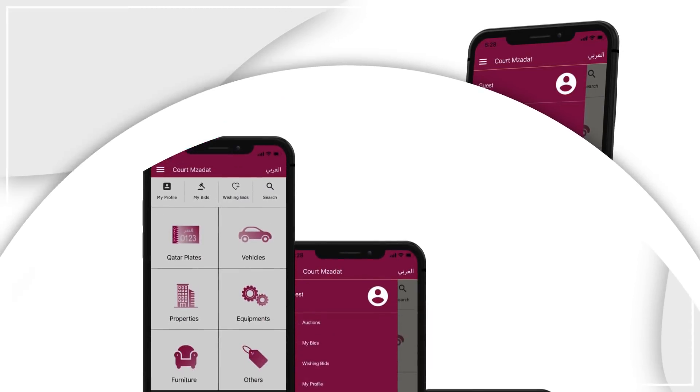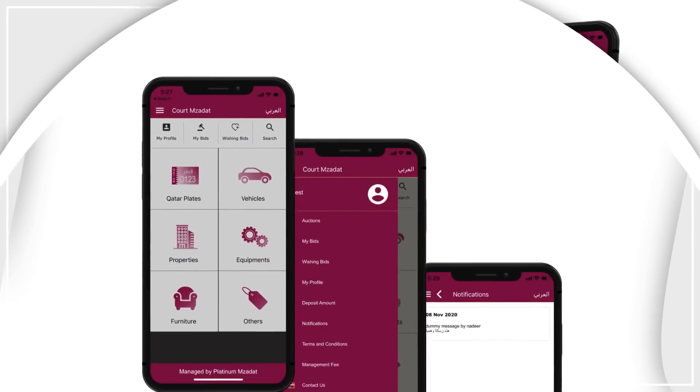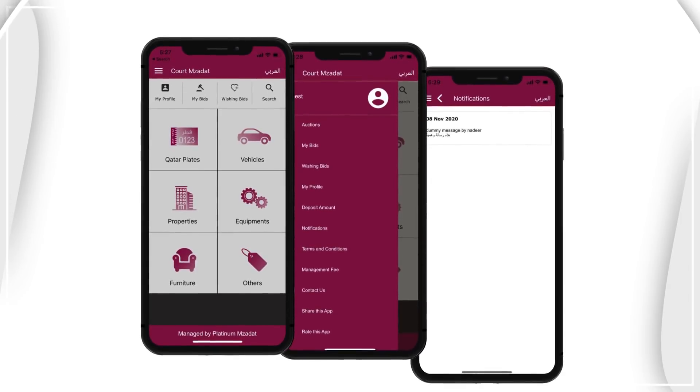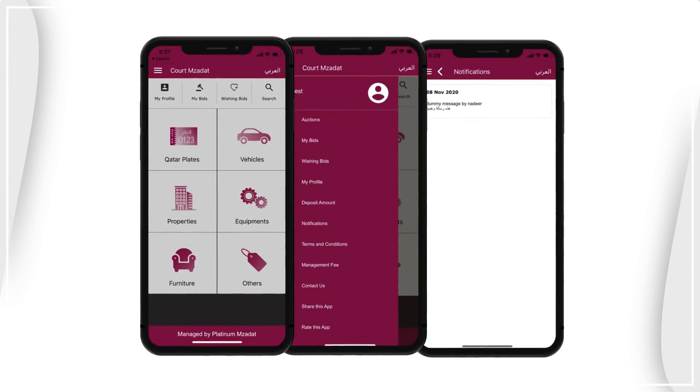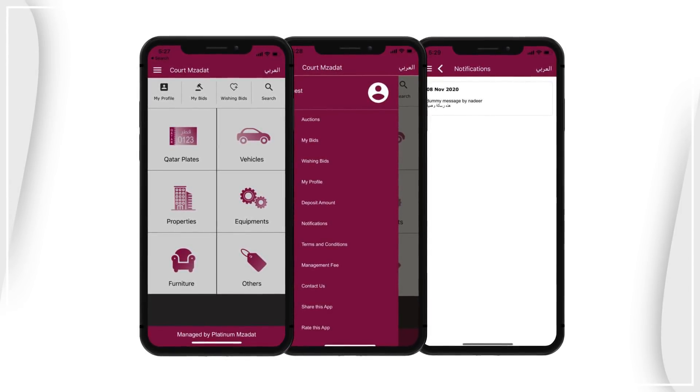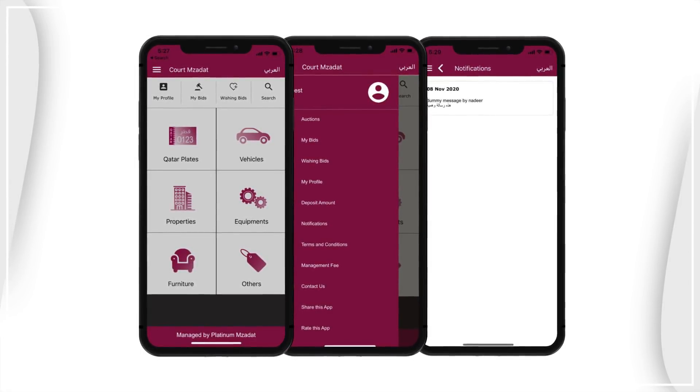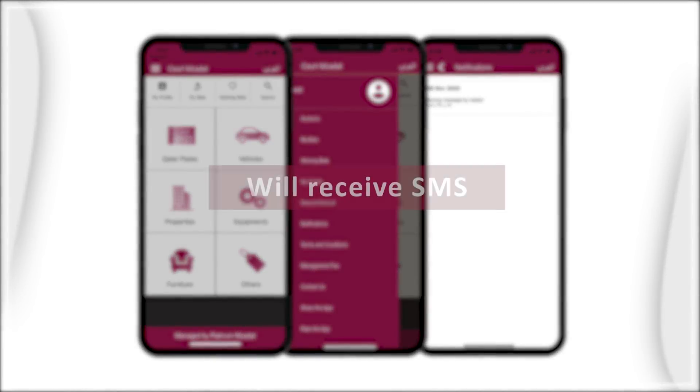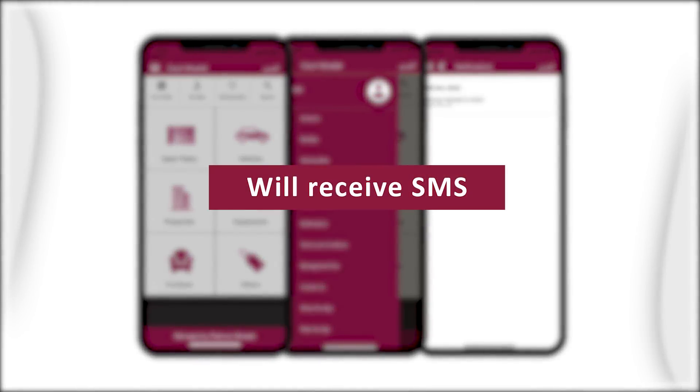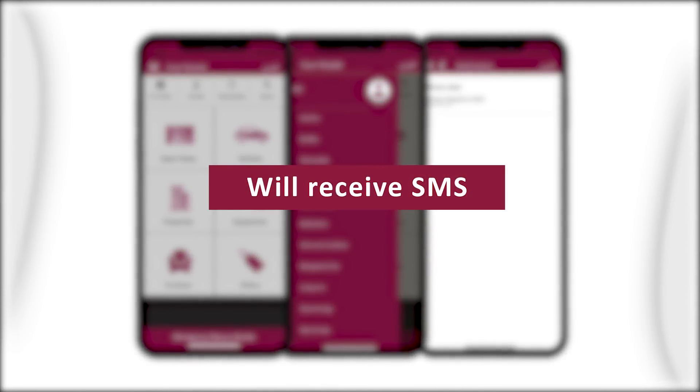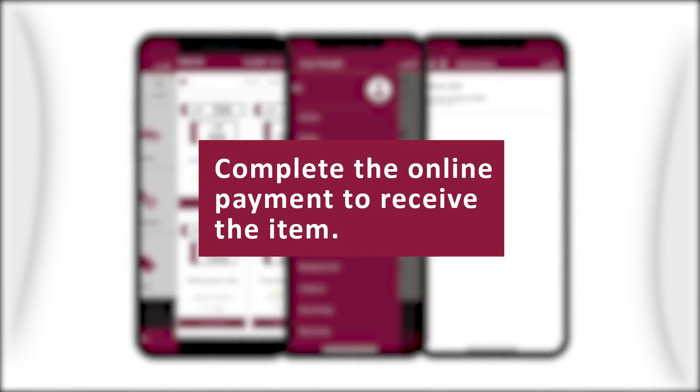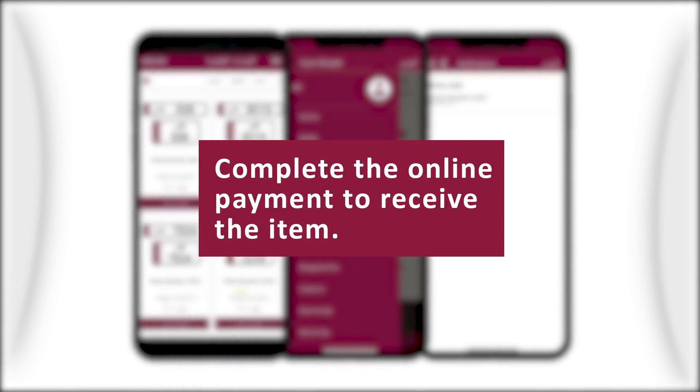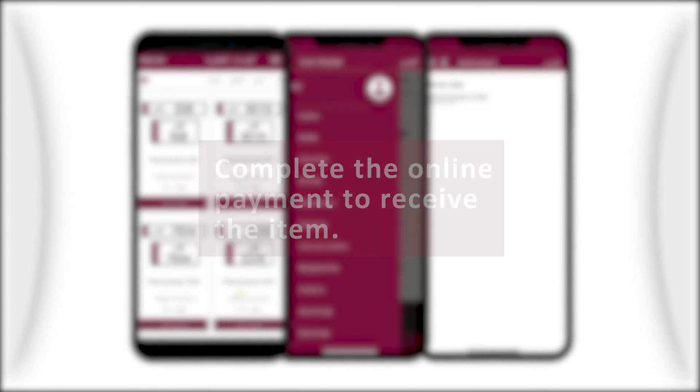You will be required to deposit the insurance amount in order to start bidding. After the end of the auction duration, you will receive an SMS in case your bid is approved by the executive judgment. Finally, you can complete your online payment to receive the item.